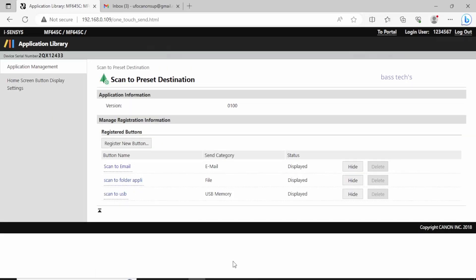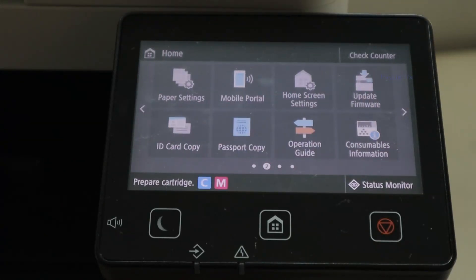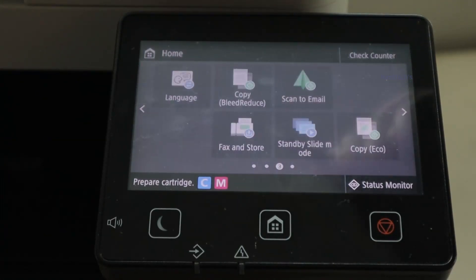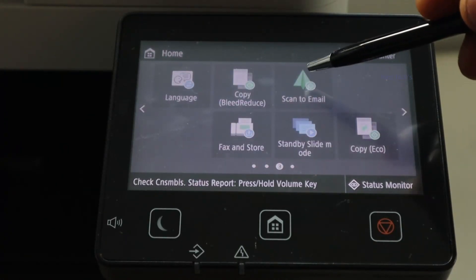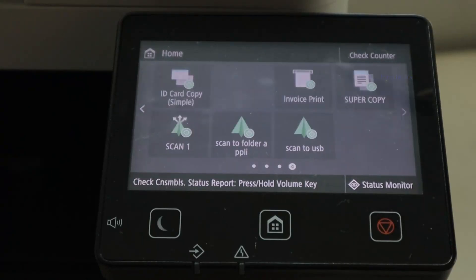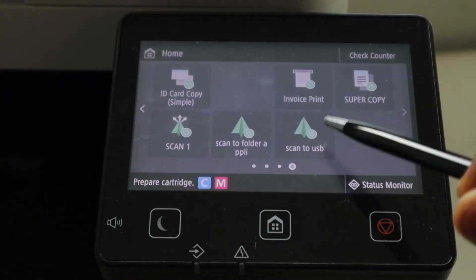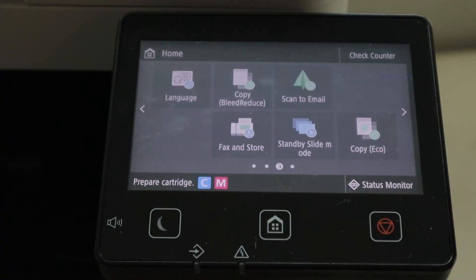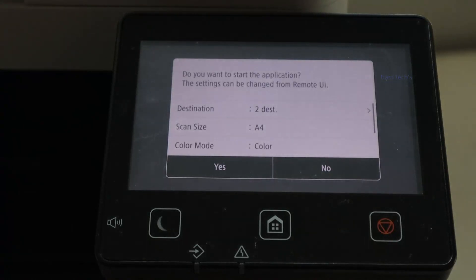Navigate to the machine and you will find the options you created: Scan to Email, Scan to Folder, and Scan to USB. Select Scan to Email, click once, and click Yes. Automatically, the scan will be sent to your respective email address.